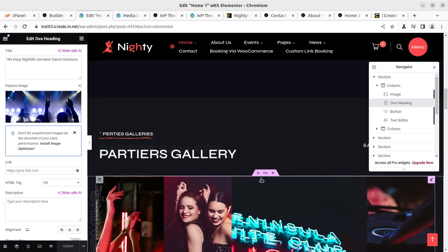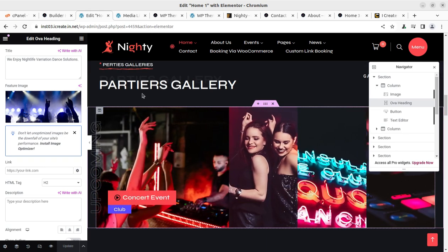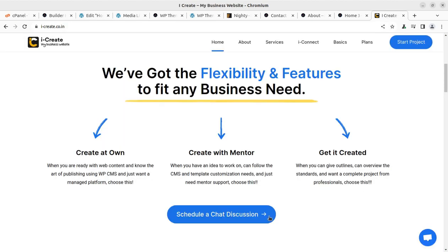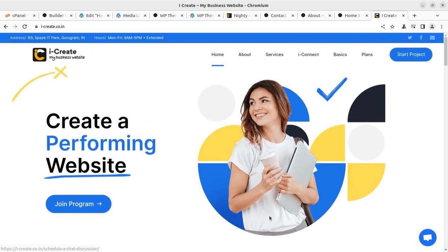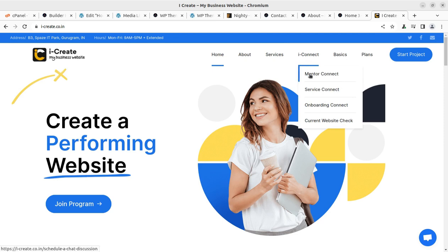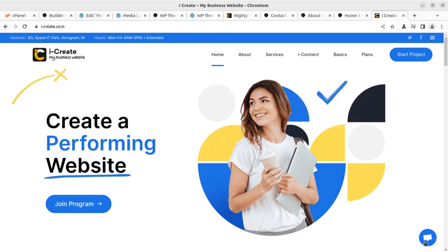Just in case if you need any support, you can write in the comment section of this video or join the iCreate program. This is a wonderful interactive program that you can use for your WordPress website. You can get all the details, all the services that you actually want to make a successful website with the help of mentors. You can schedule a chat or you can start direct chat. Once you become a member, this direct chat is going to be for you.